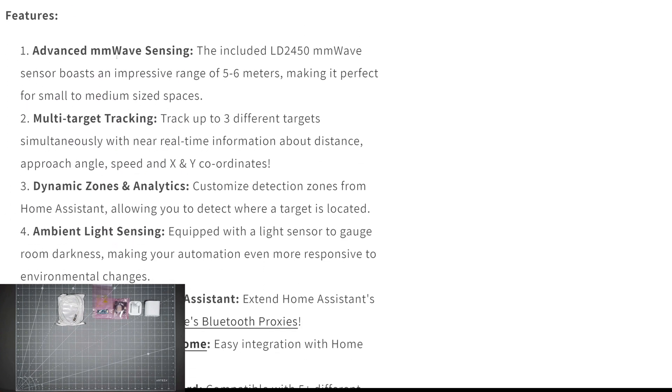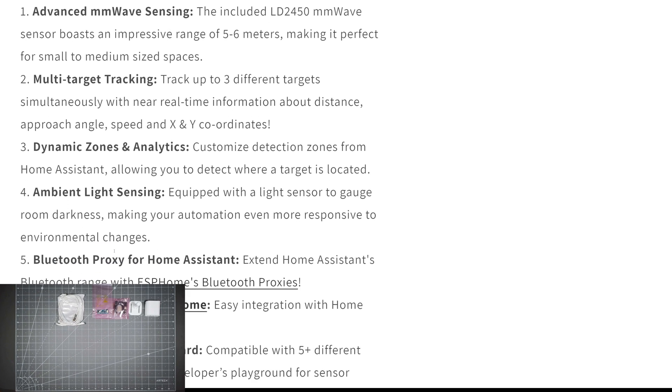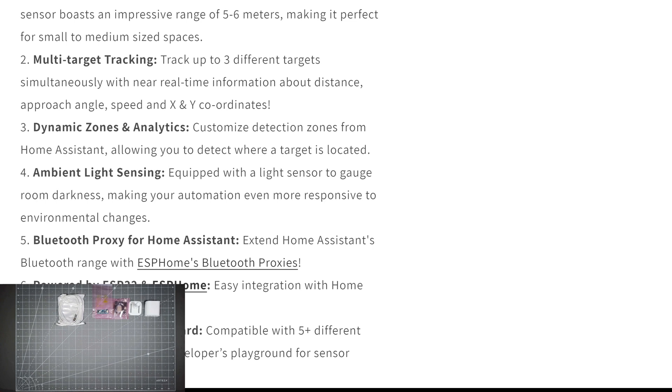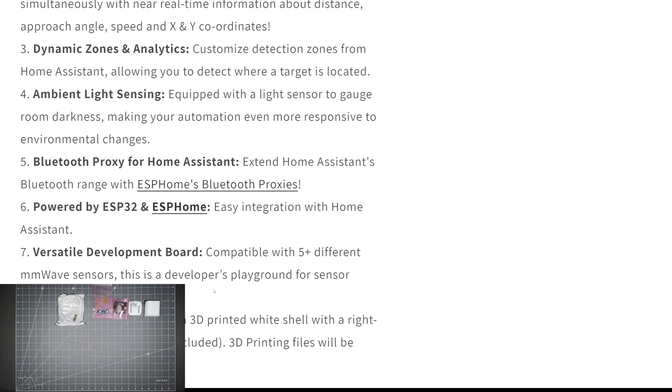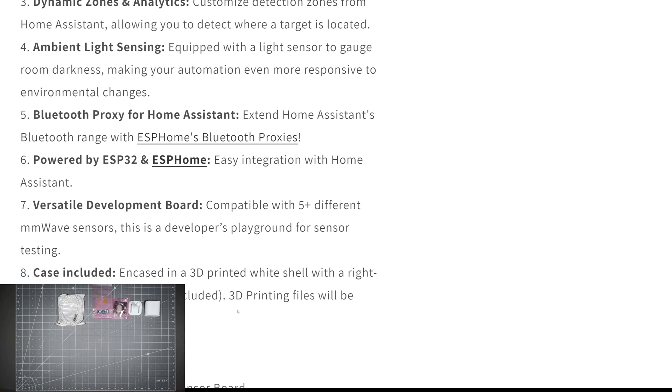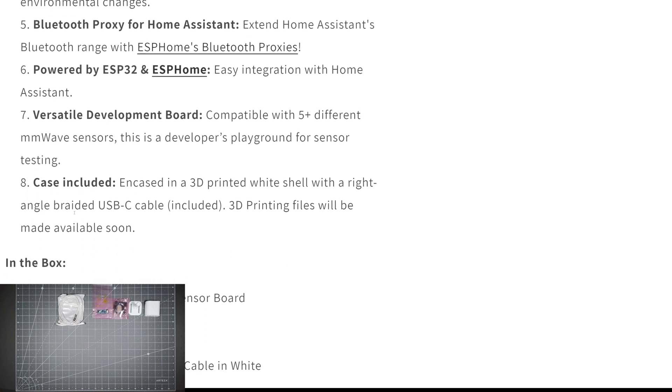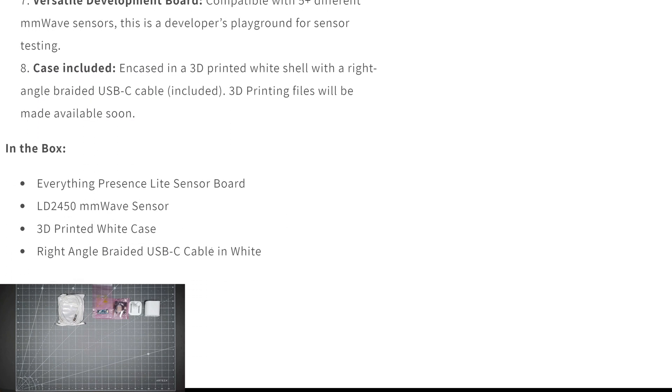The features on here are pretty awesome. It's got advanced mmWave sensing, multi-target tracking, dynamic zone and analytics, ambient light sensor, Bluetooth proxy for Home Assistant, and is powered by ESP32 and ESP home. It comes with the 3D printed case.